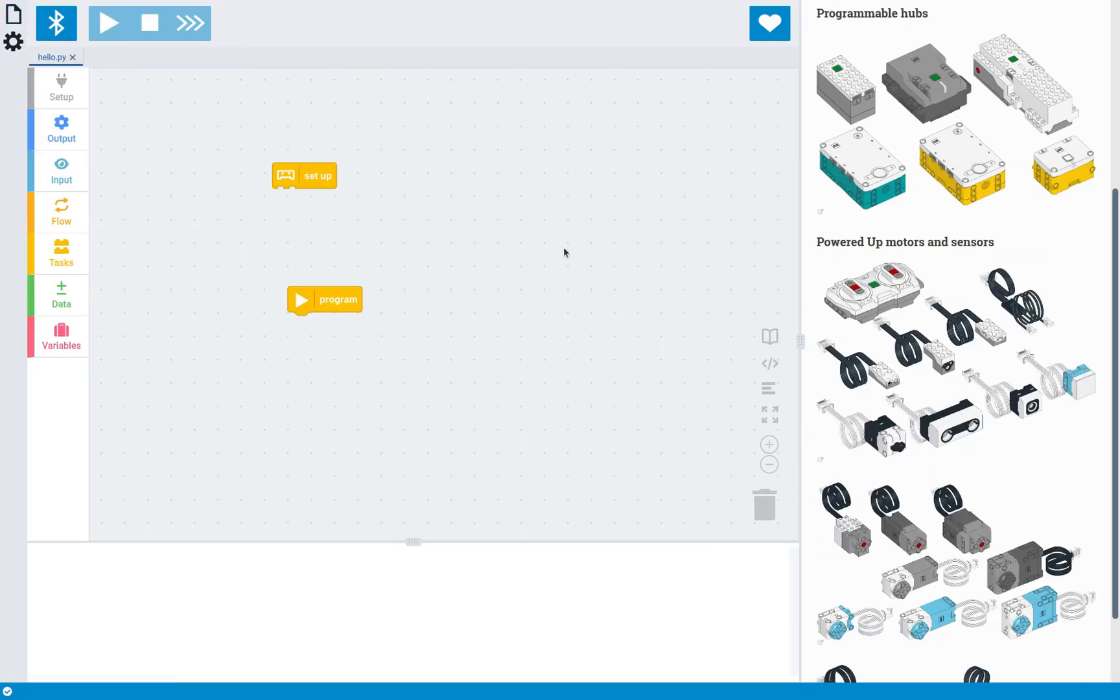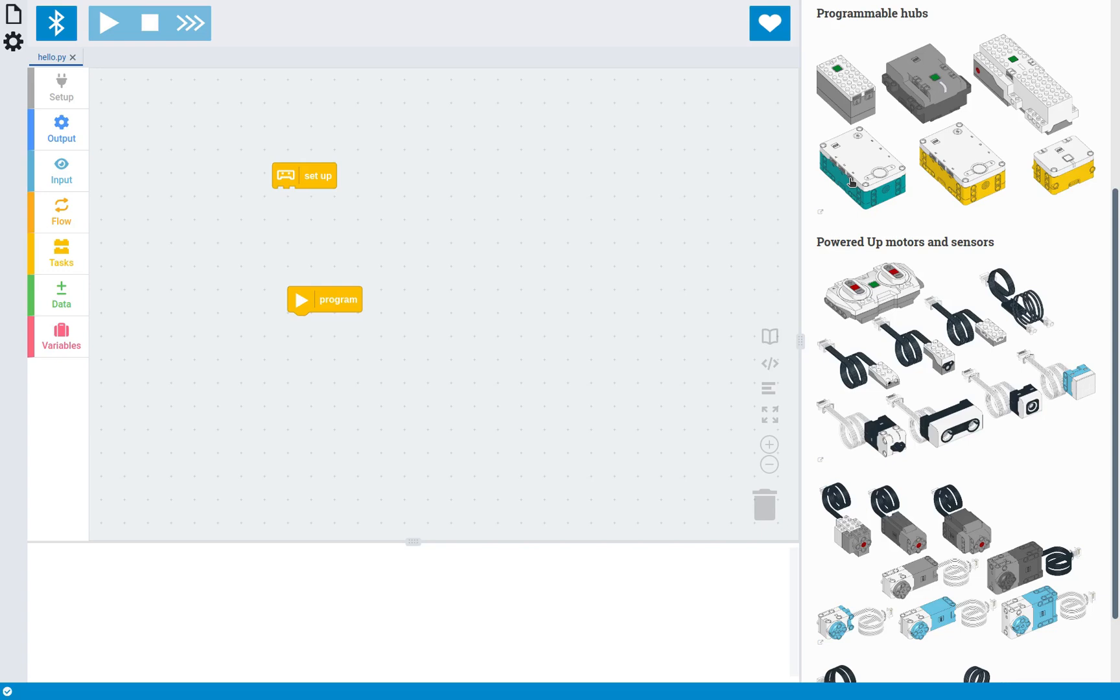And this will work on any of these LEGO hubs. So there's the LEGO City Train Hub, there's the LEGO Technic Hub, there's the LEGO Boost Move Hub, there's the LEGO Mindstorms Robot Inventor Hub, the LEGO Education Spike Prime Hub, and finally the LEGO Education Spike Essential Hub.